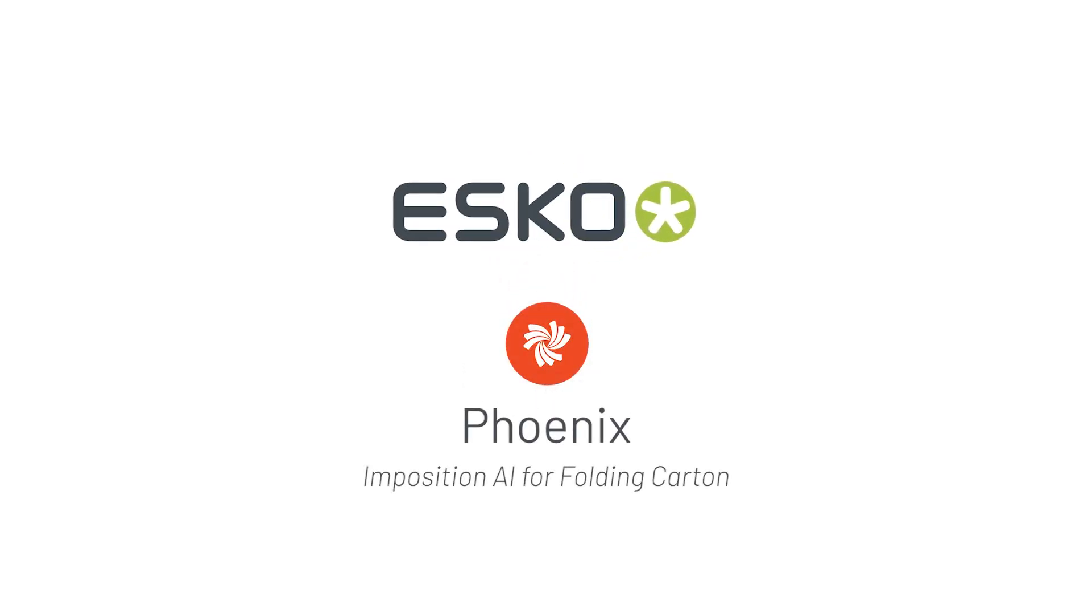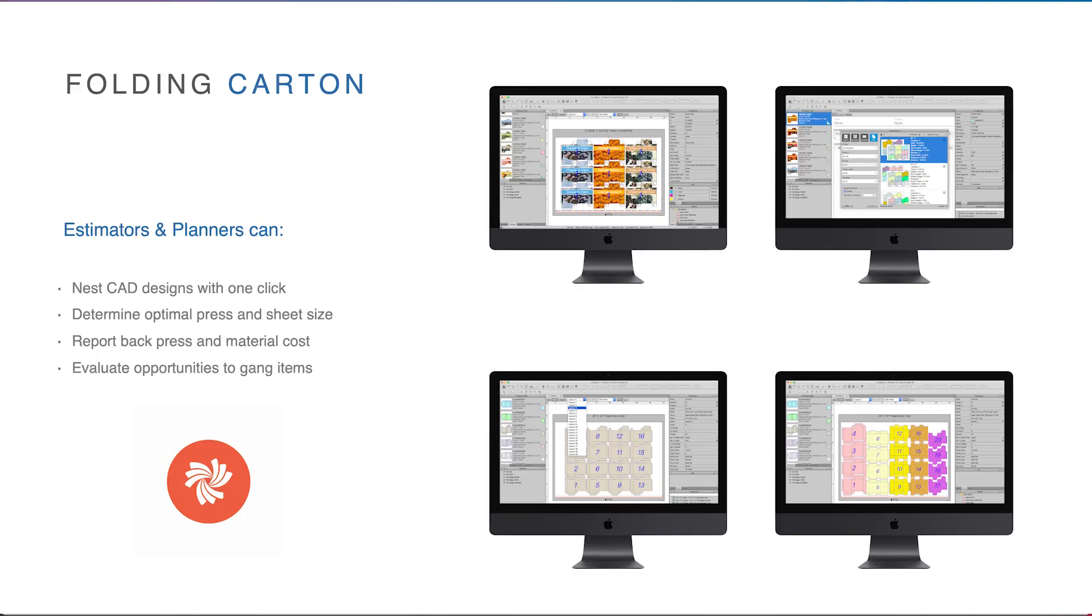Imposition AI is a powerful new tool for quickly generating press-ready impositions using cost as a determining factor. For folding carton and label producers, this technology is used to quickly calculate combination runs and to generate press-ready layouts.